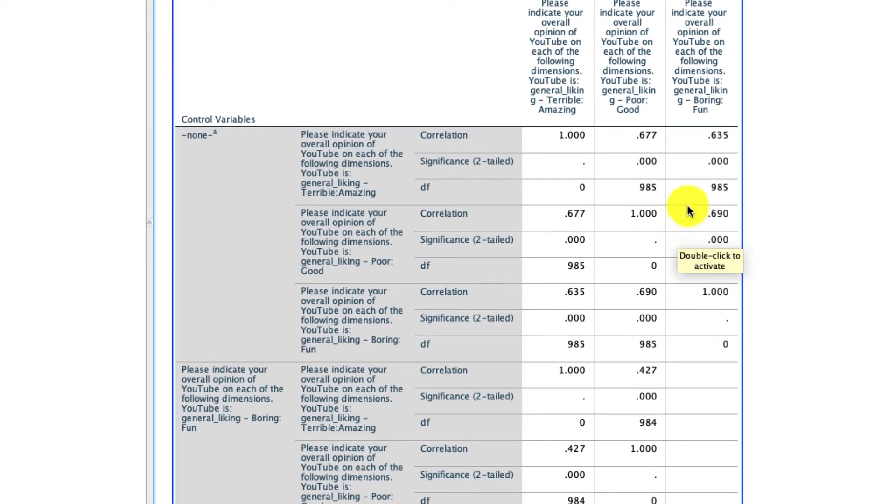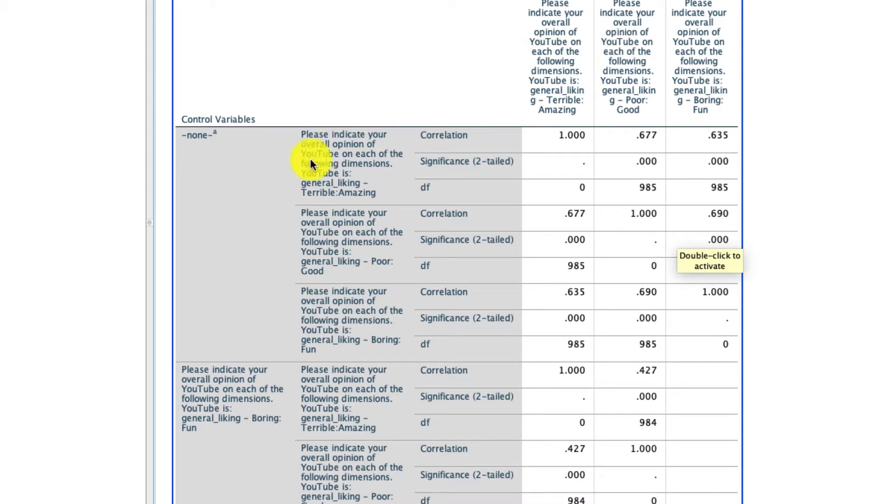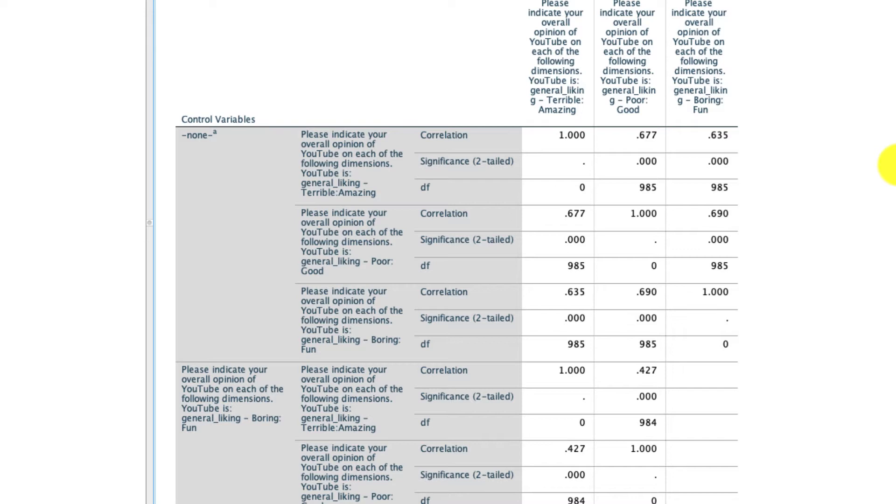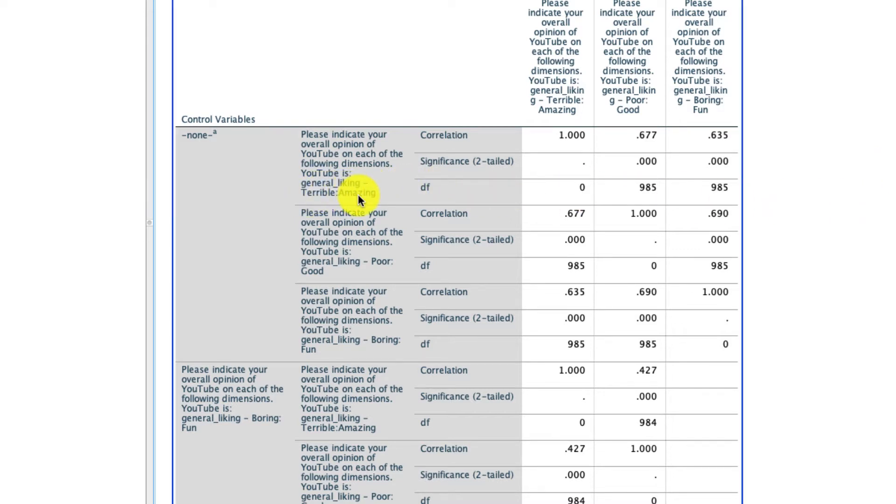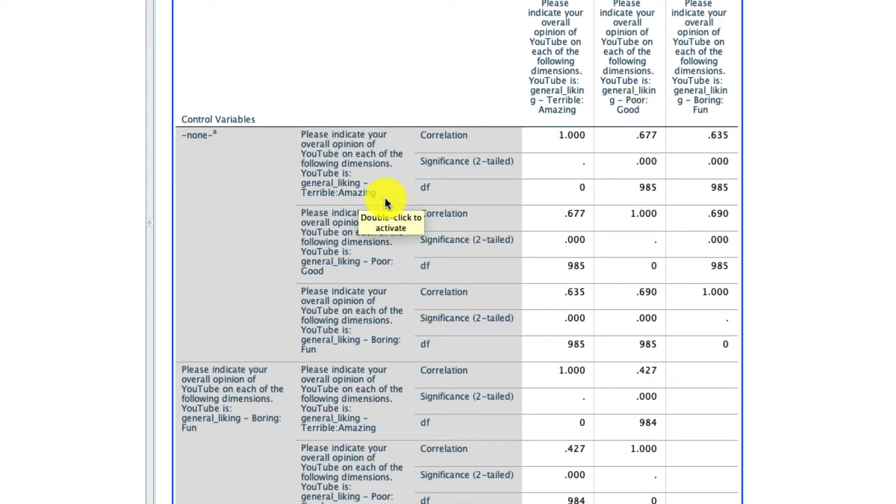I get this big table, and what's worth noting is that the top of the table is different from the bottom. The top are my zero order correlations. Those are just the basic bivariate Pearson correlations. So for example, the correlation between this variable of YouTube liking on terrible versus amazing, as it correlates with poor versus good is 0.677.